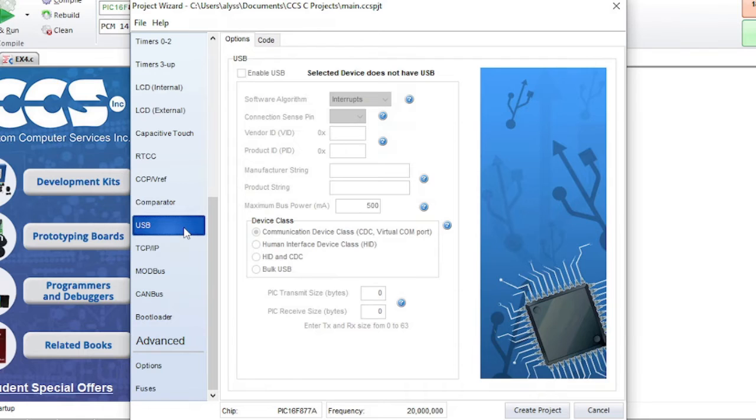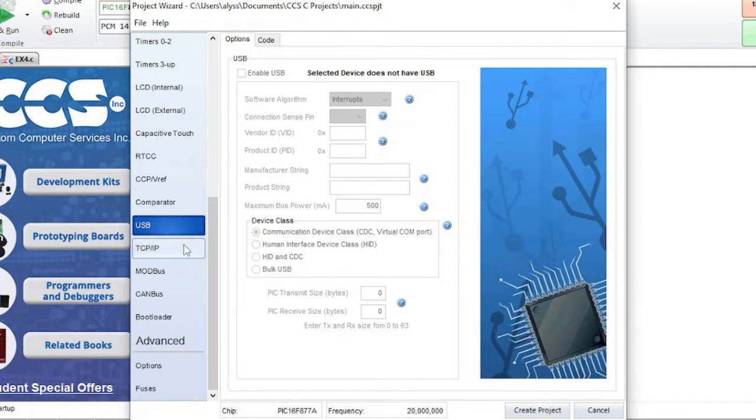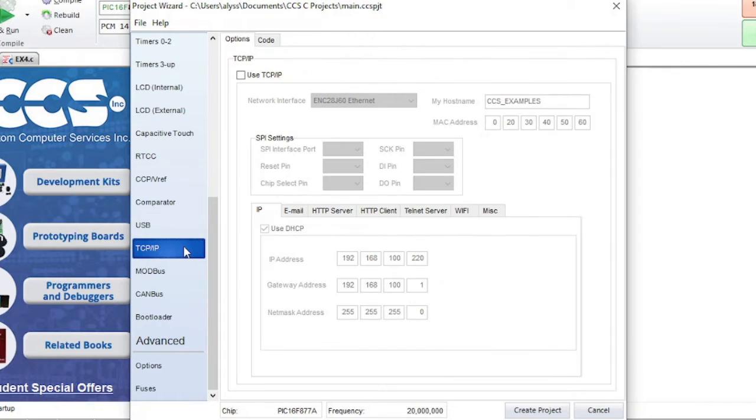USB is for devices with USB. TCP-IP is where you can set networking configurations.